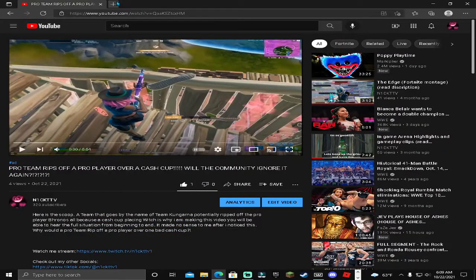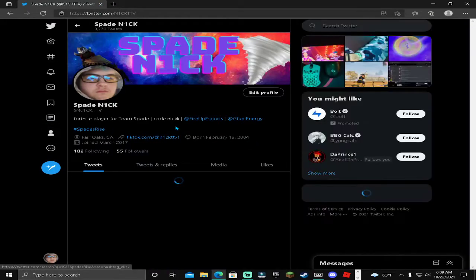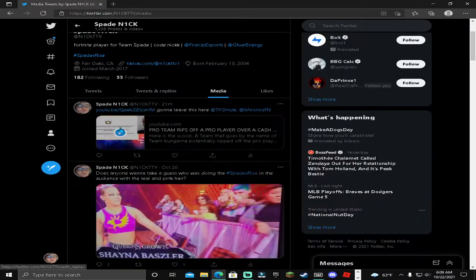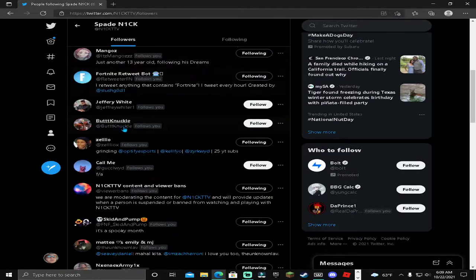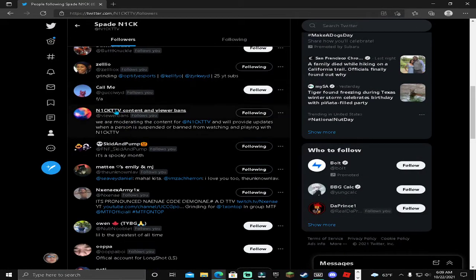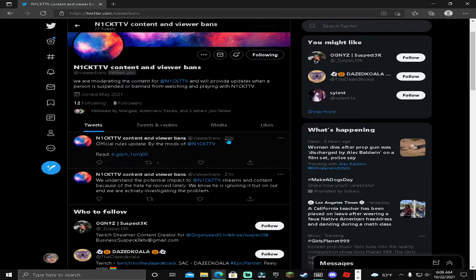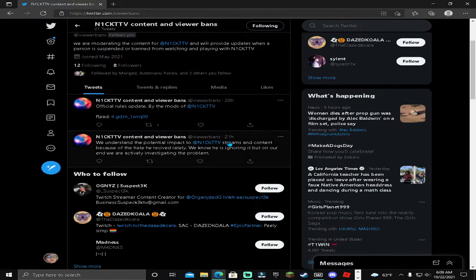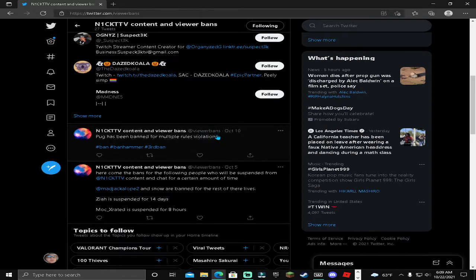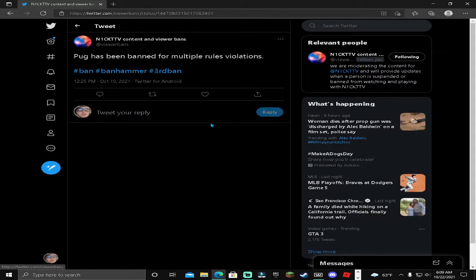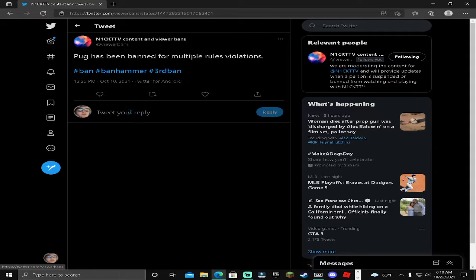Now we're going to go into Twitter. We're going to go into viewer bans, which is my moderator Twitter account. You can see there that Pug was removed for the third time in a row for once again violating the broadcast guidelines. I do want to address that Pug has been sending inappropriate messages to me and I got a little creeped out by it, and we had to do something immediately and take action.